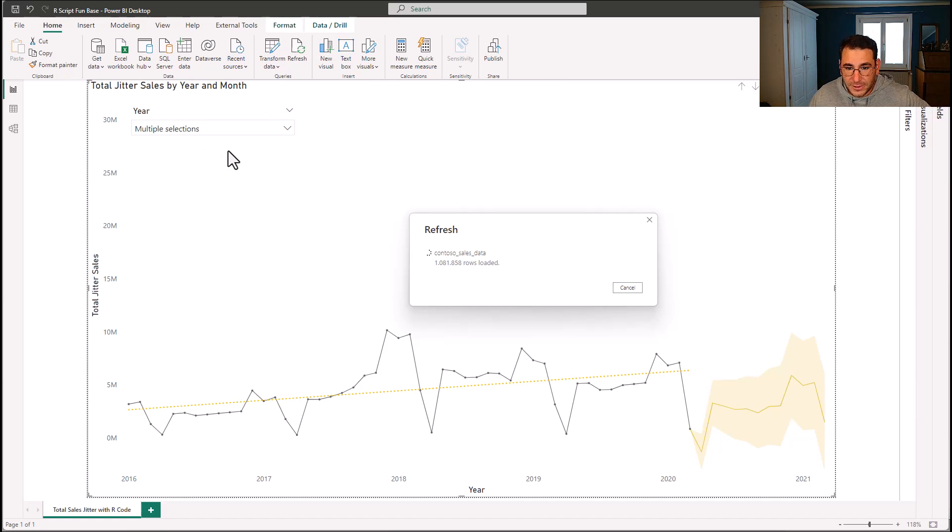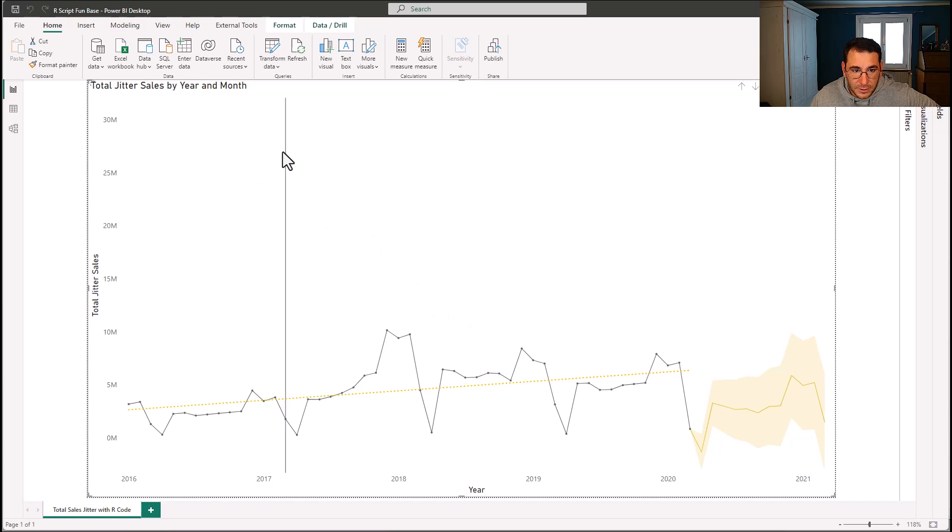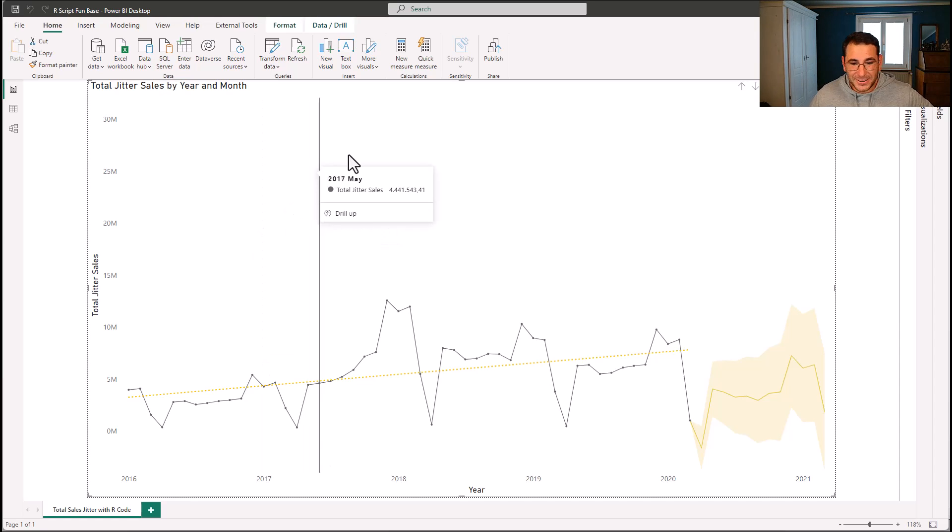And it's now loading the data. So let's have a look if it works. And yes. Perfect. I was wondering. Great. So this works. Wonderful.